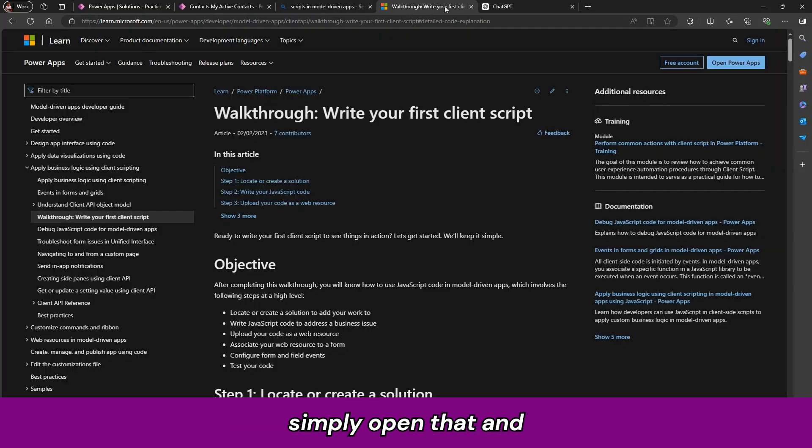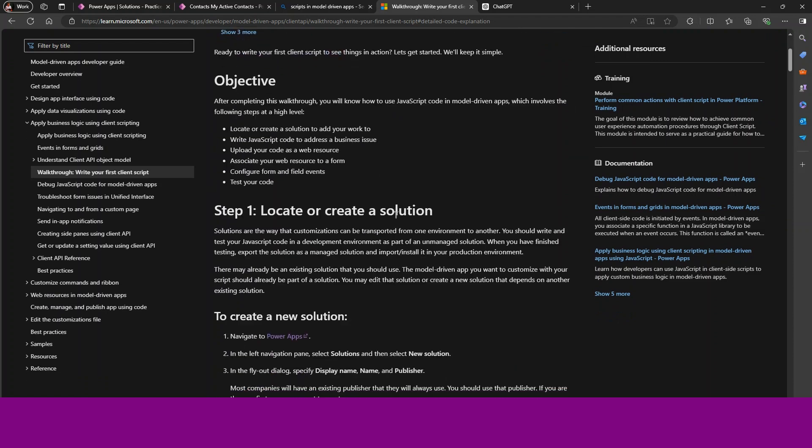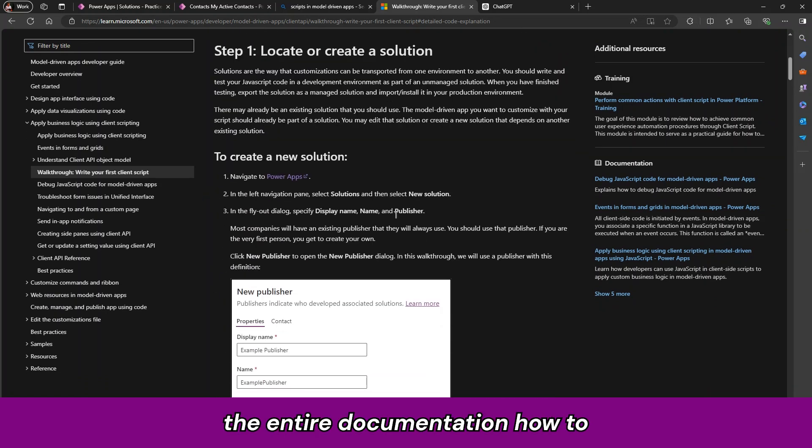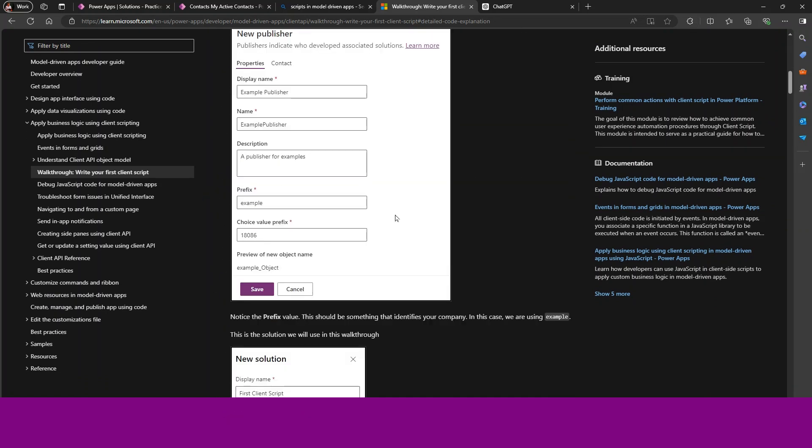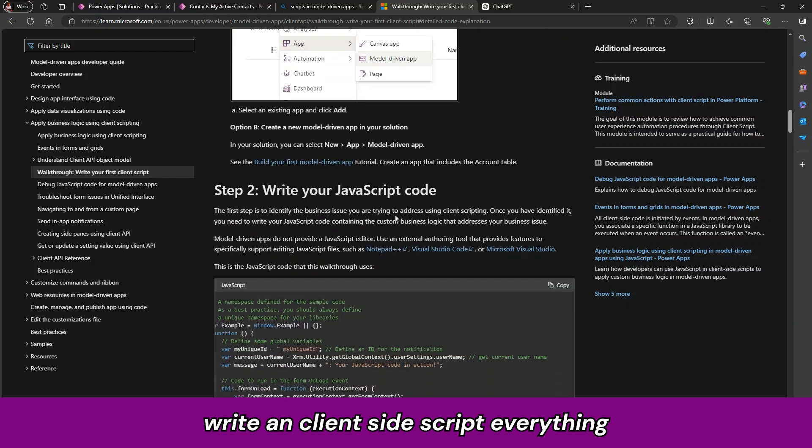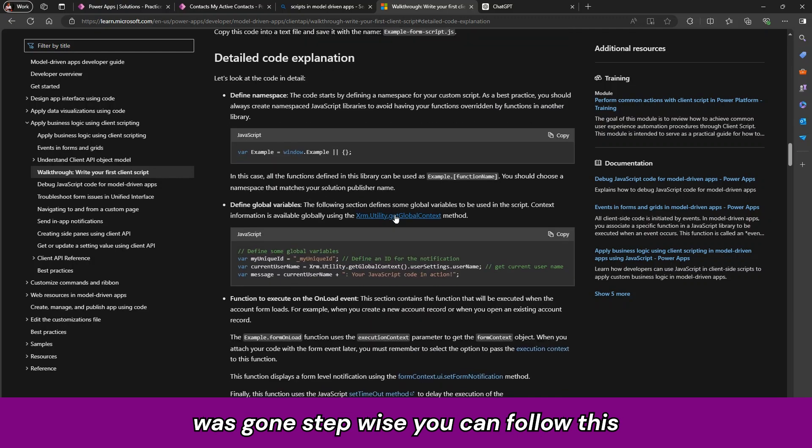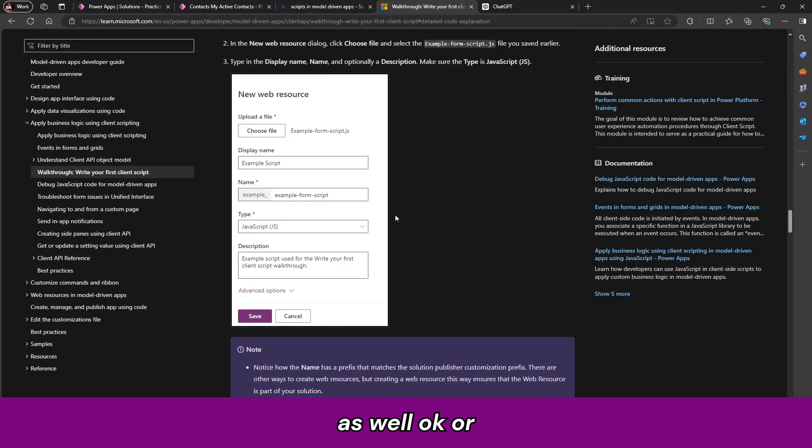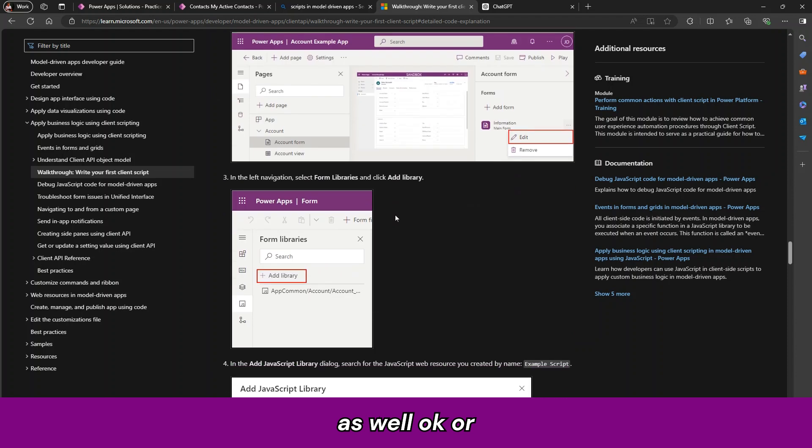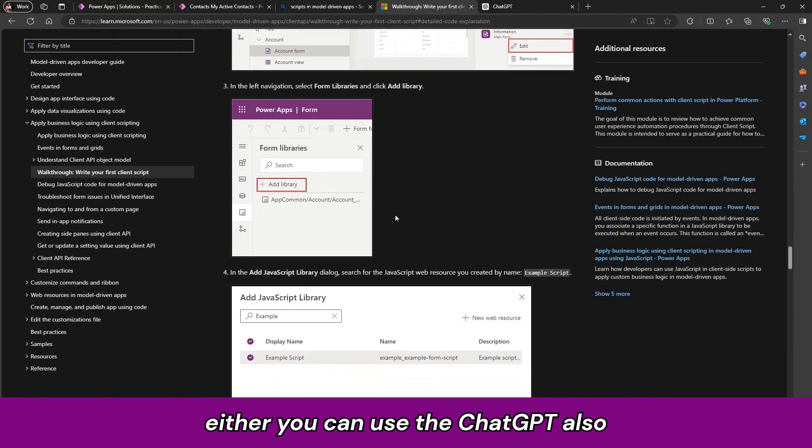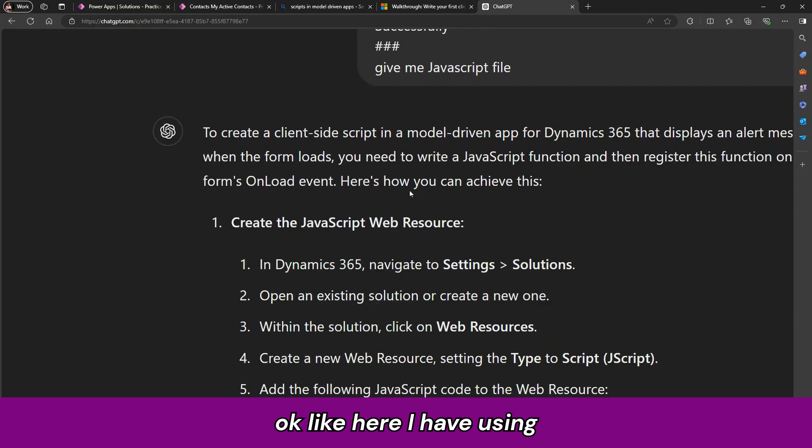So just simply open that and then you can see the entire documentation how to write a client side script. This thing is given stepwise, you can follow this as well. Or either you can use the ChatGPT also.